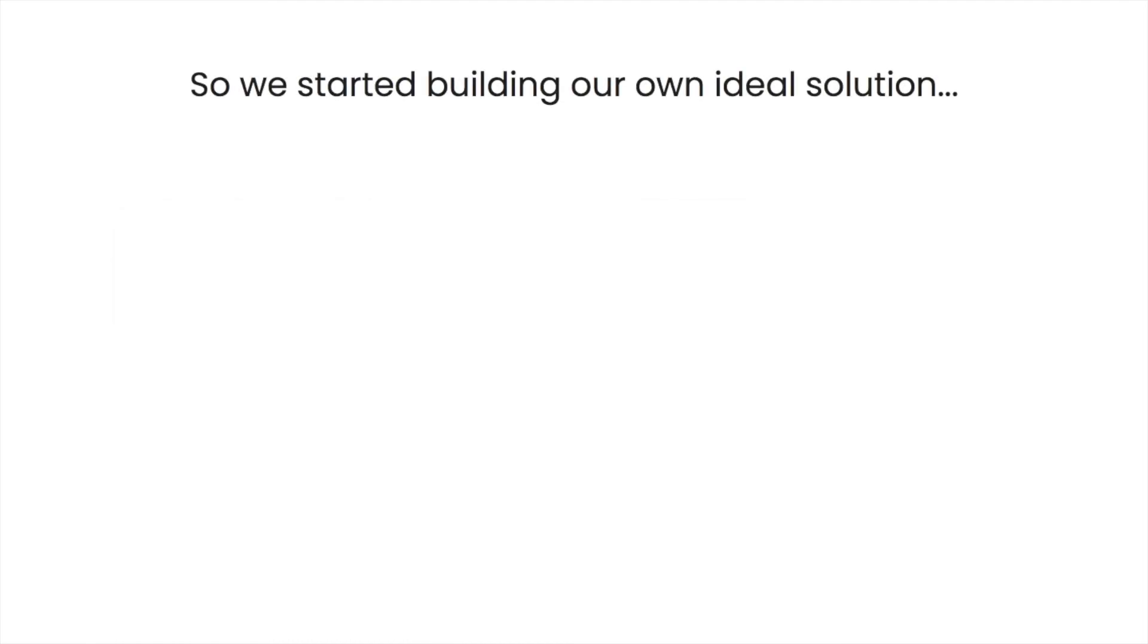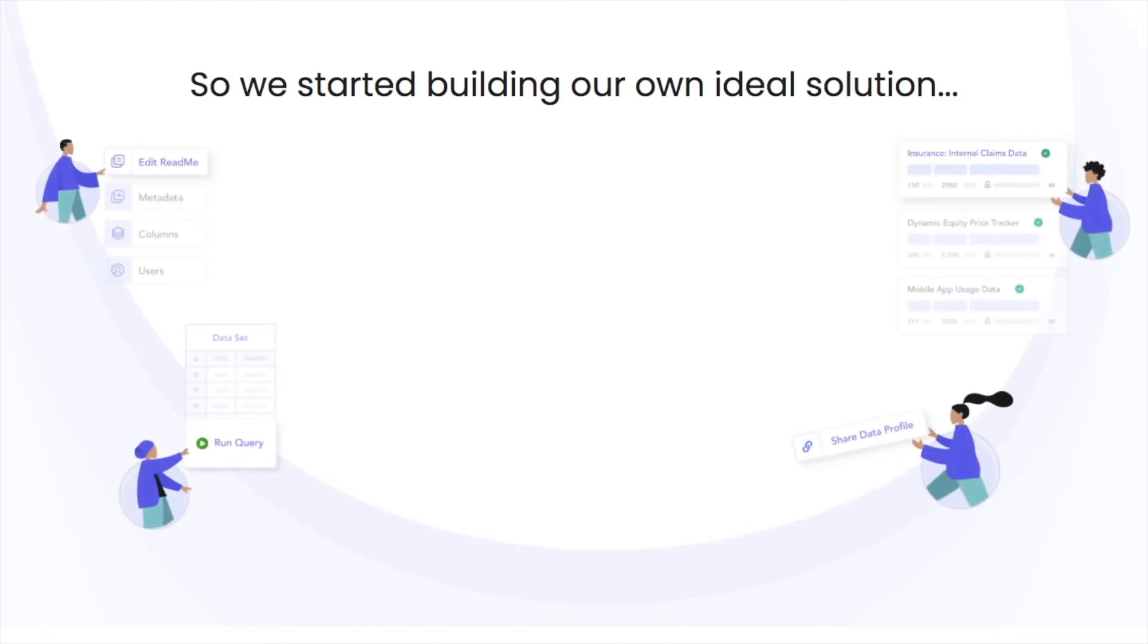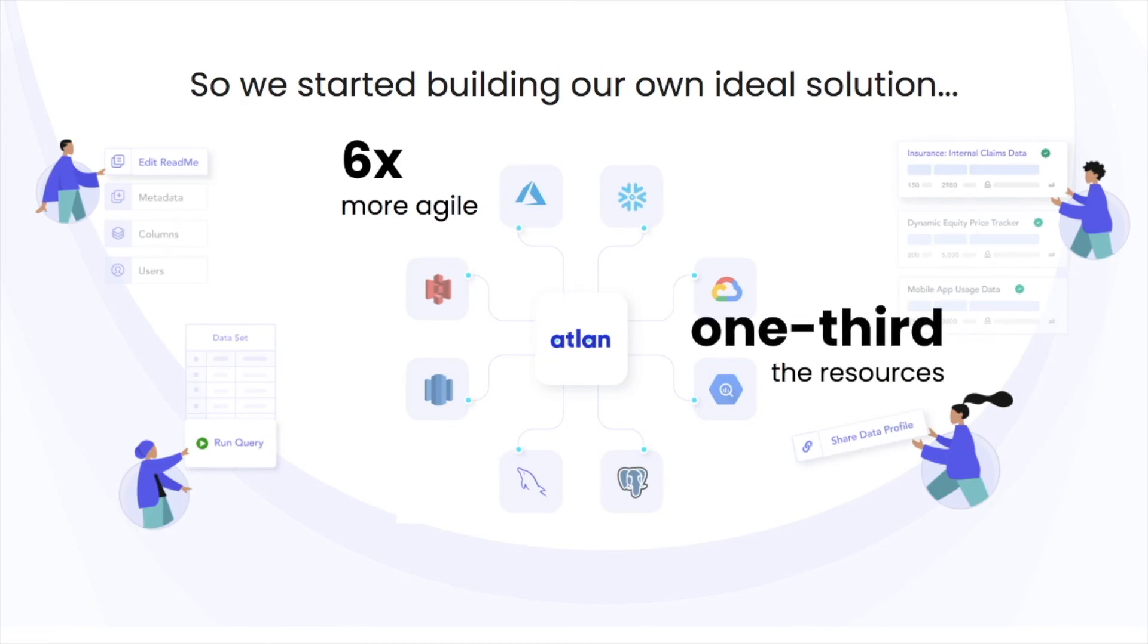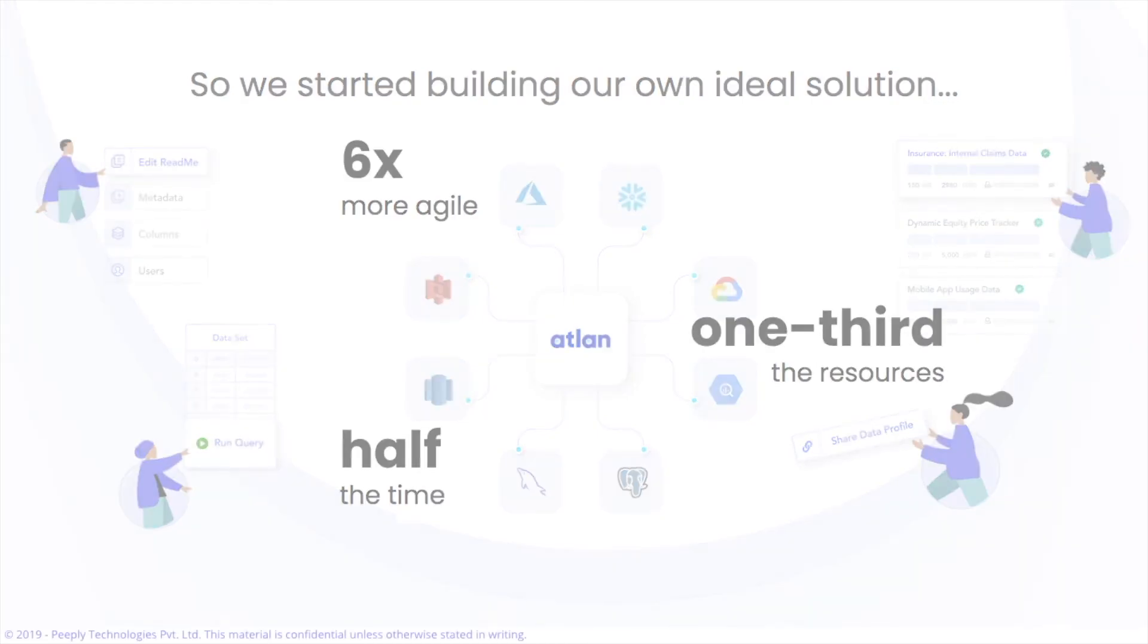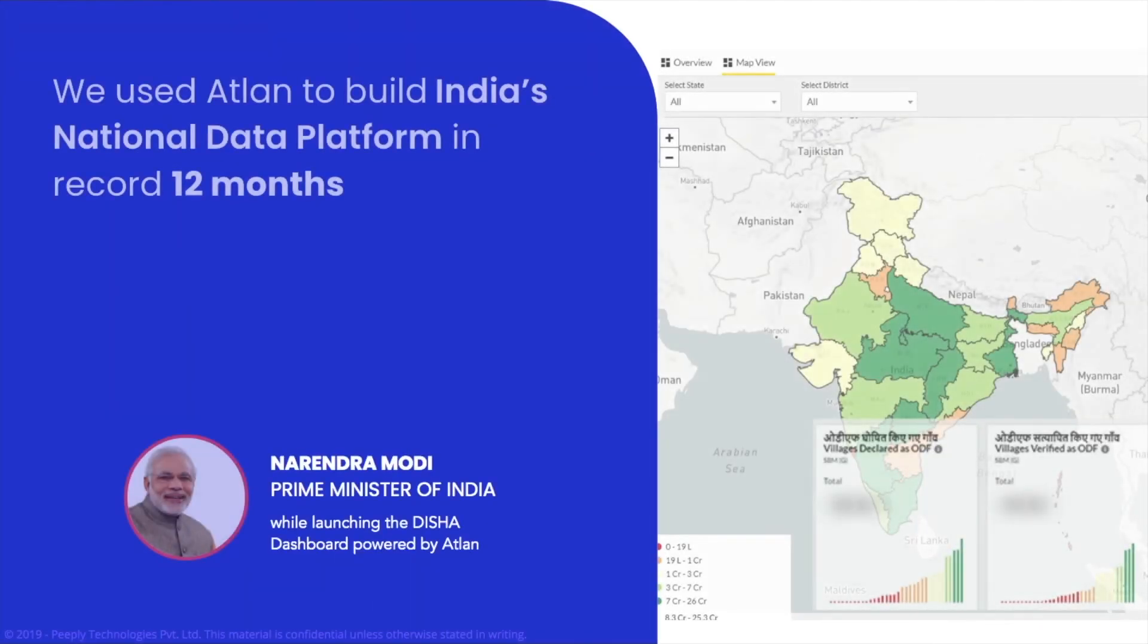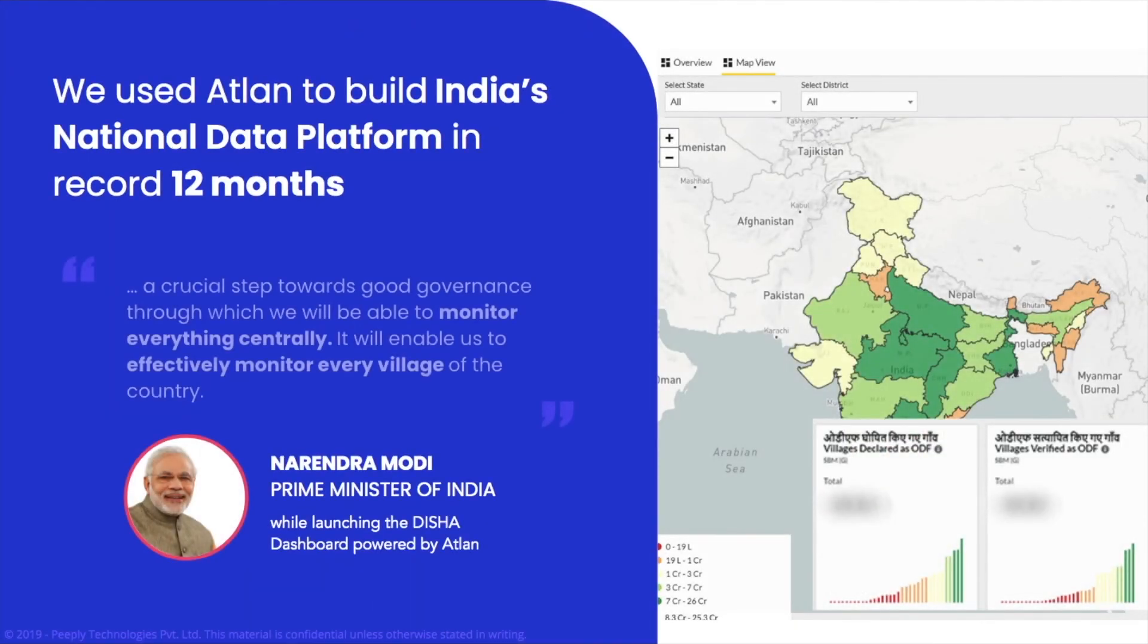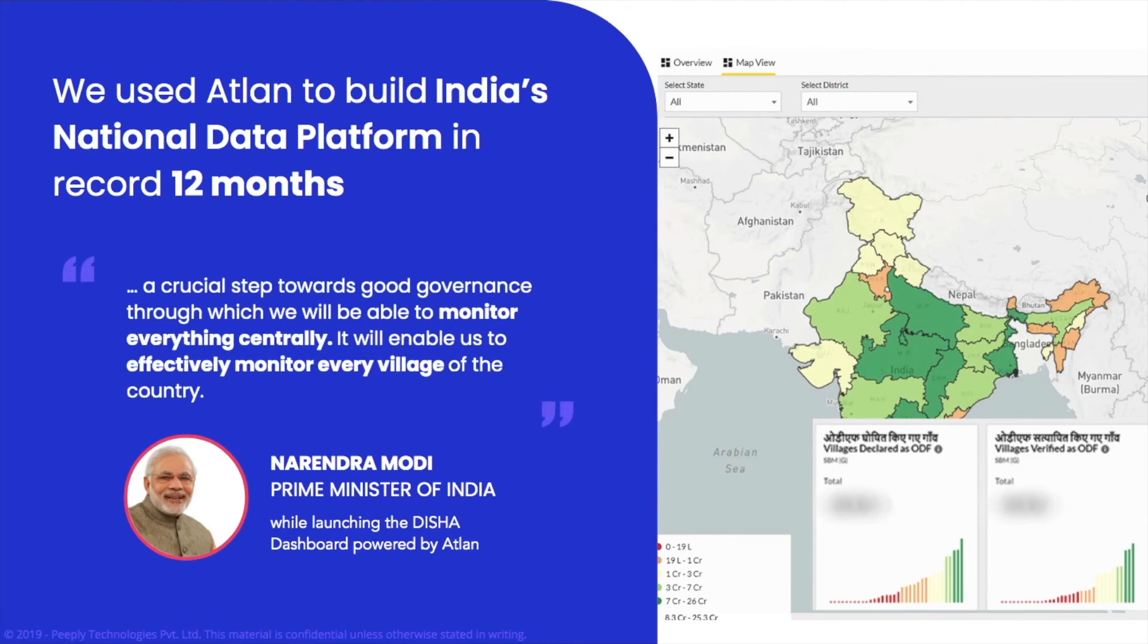Over time, our data team became six times more agile, using one-third of resources in half the time. Our team went on to build India's national data platform that the Prime Minister himself uses in a record 12 months, the fastest deployment of its kind.